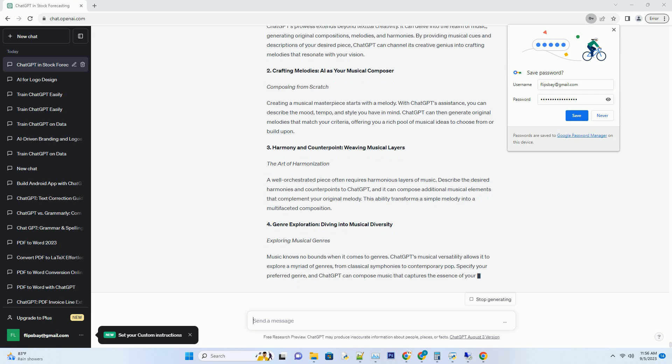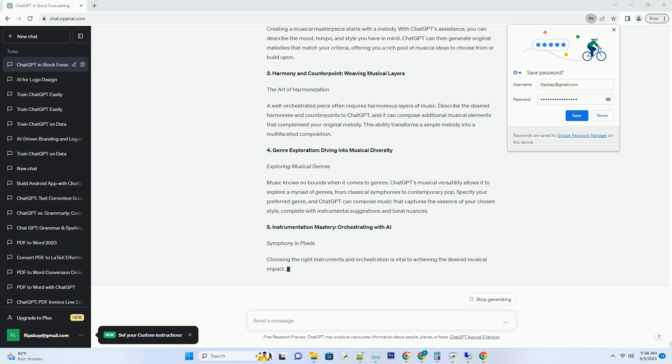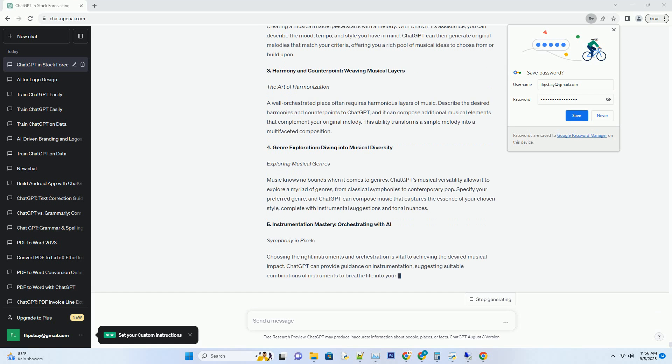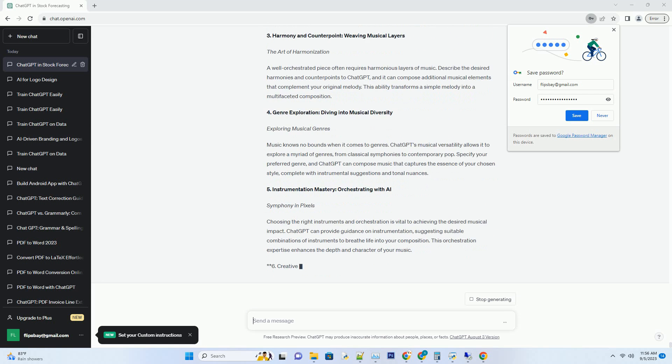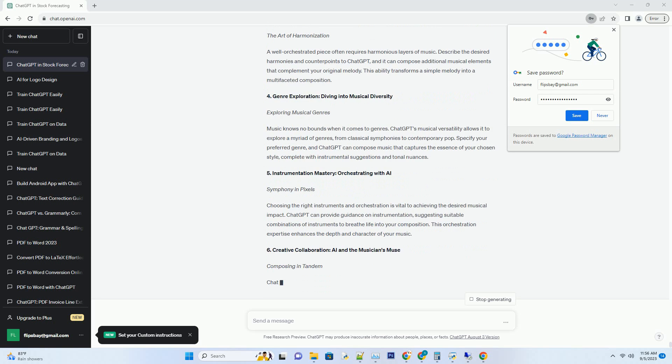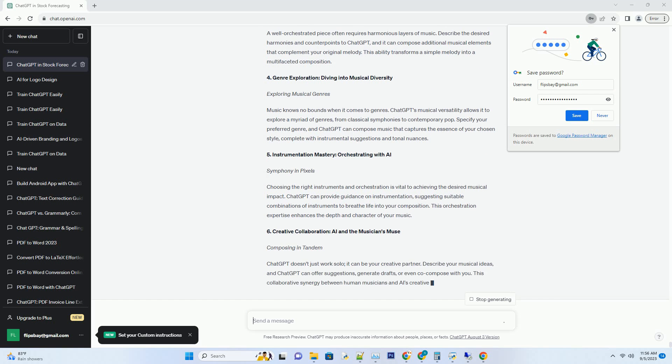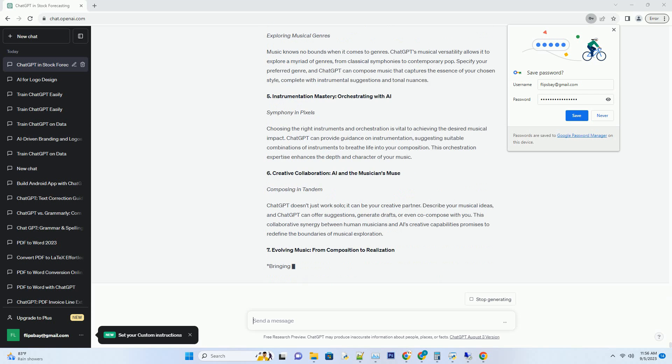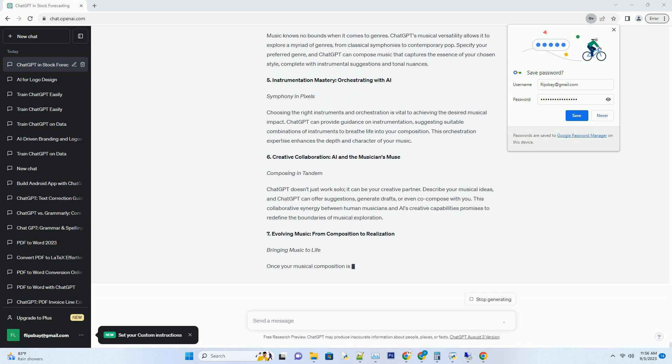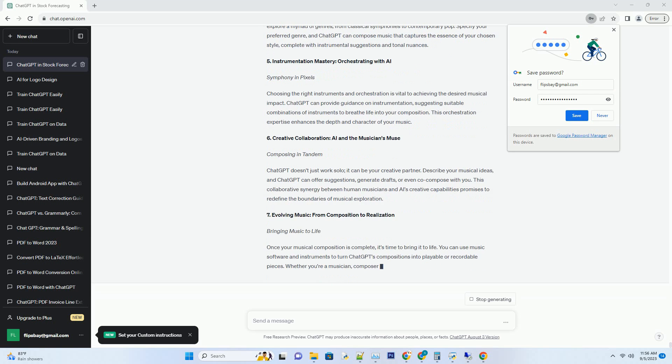2. Crafting Melodies: AI as Your Musical Composer. Composing from Scratch. Creating a musical masterpiece starts with a melody. With ChatGPT's assistance, you can describe the mood, tempo, and style you have in mind. ChatGPT can then generate original melodies that match your criteria, offering you a rich pool of musical ideas to choose from or build upon.